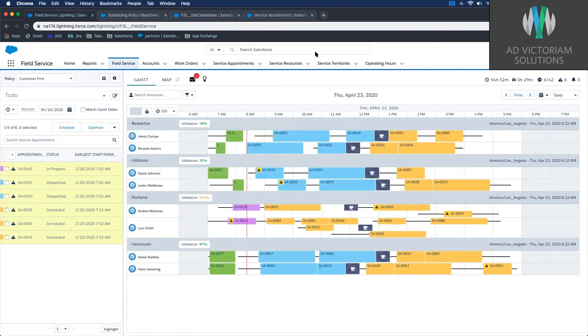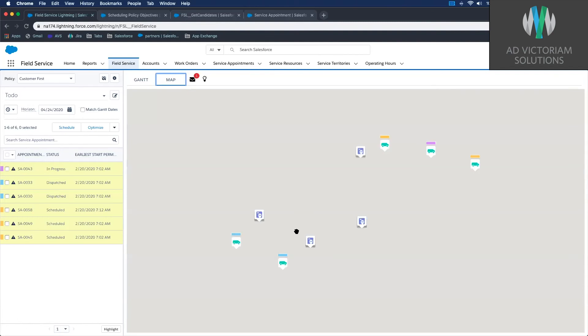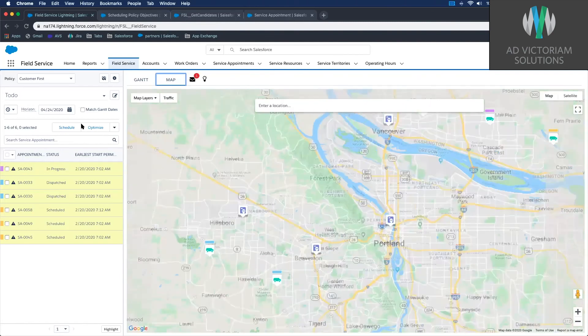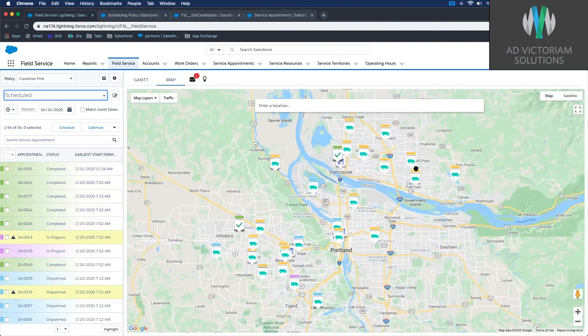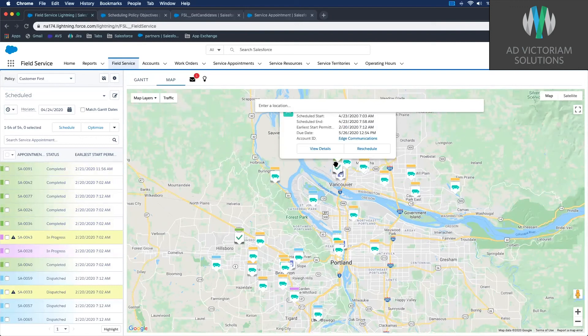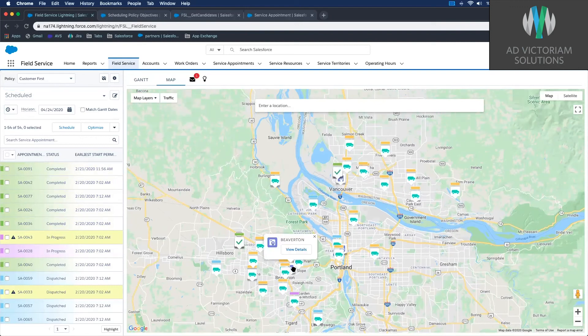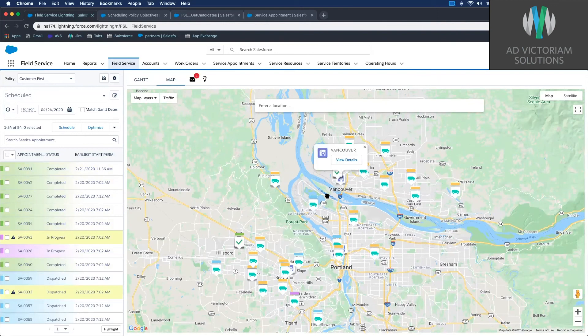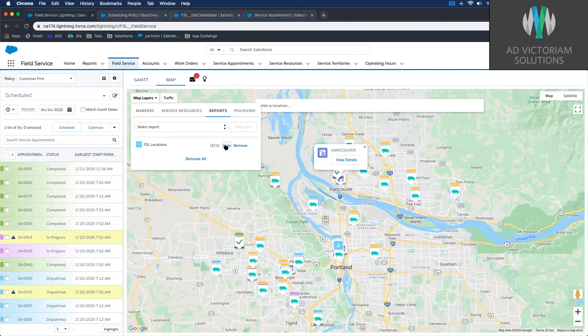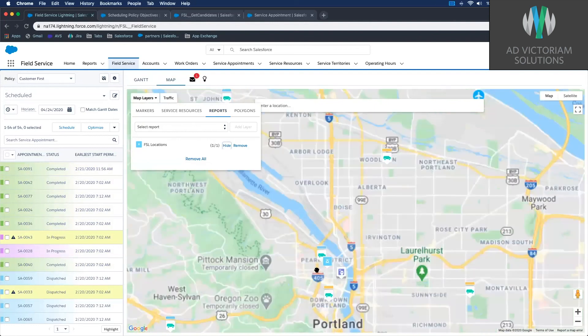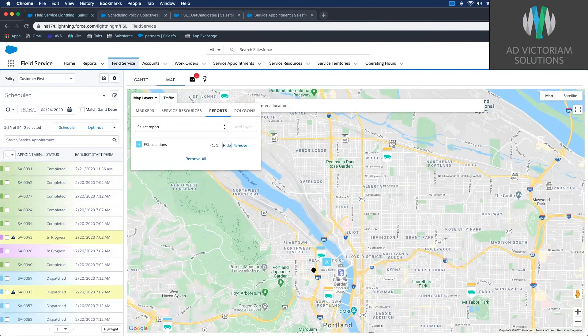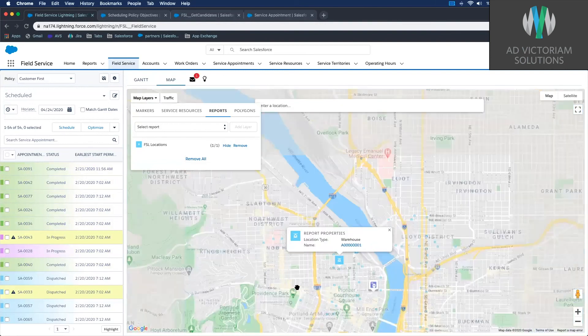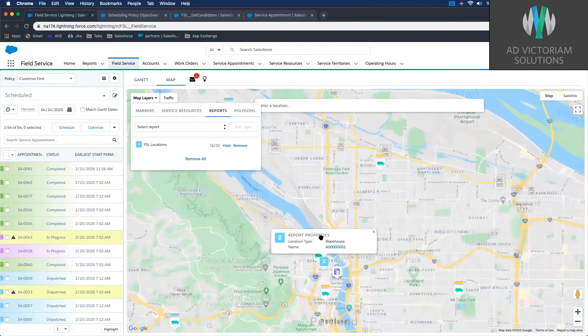I'm going to take a look at the map and see our appointments. The colors indicate their status on the map. This one is done. We can see our different territories here. We can add layers, like a warehouse layer. We can see we have a warehouse right here in downtown Portland. Lots of features we could put on this map.